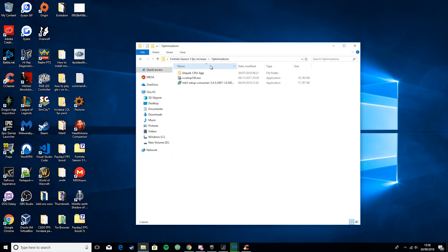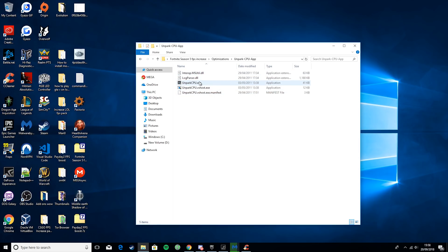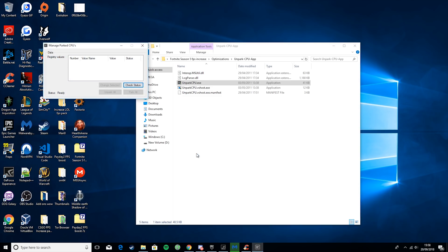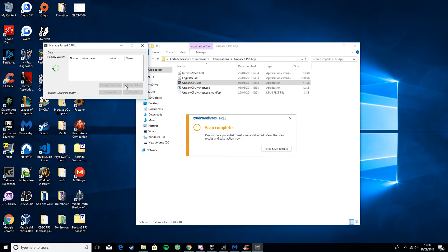Okay. So then, what you want to do is go to Unpark CPU app. You want to run this. Hit yes when it asks you. Then you want to hit check status. And while that's doing that,